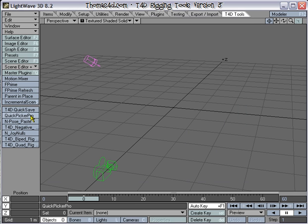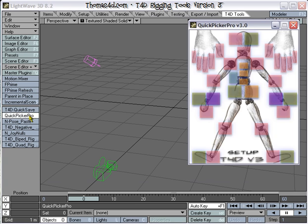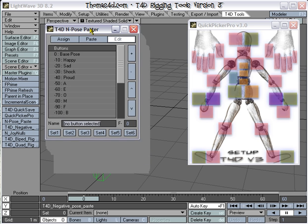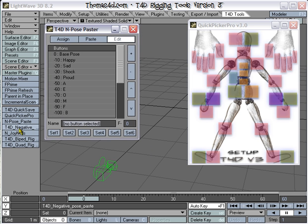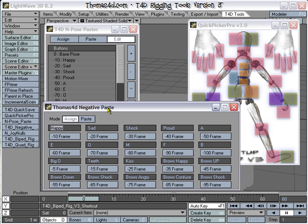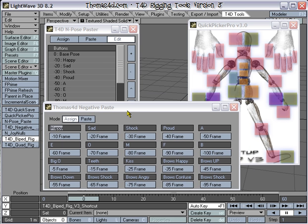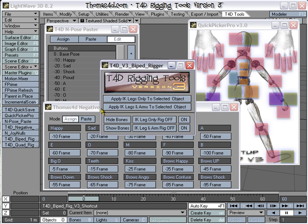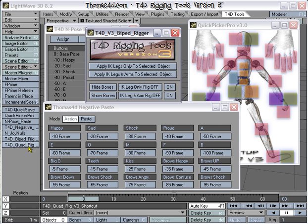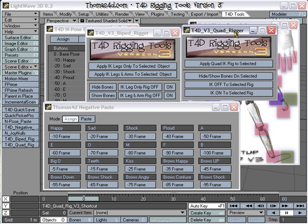All done. Now we've got our Quick Picker Pro installed, our N-Pose Paste, our Negative Frame Paste, our Bi-Ped Rigger, and our Quad Rigger all now installed.